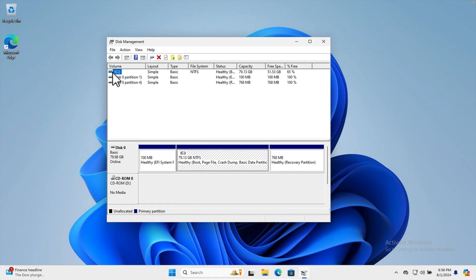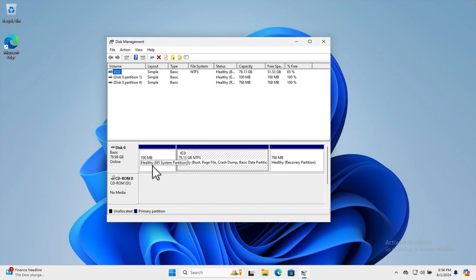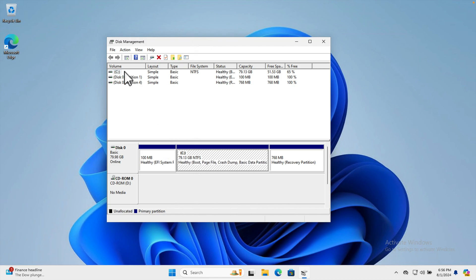Very shortly the disk management of my computer will load. Here we can see Disk 0, the CD-ROM, and it has three partitions: a recovery partition and an EFI partition. We don't need to think about those. Our goal is to divide the C drive partition, which currently has almost 80 gigabytes of capacity.